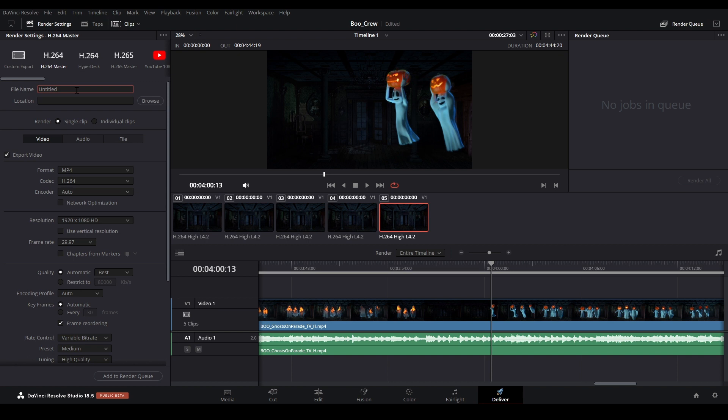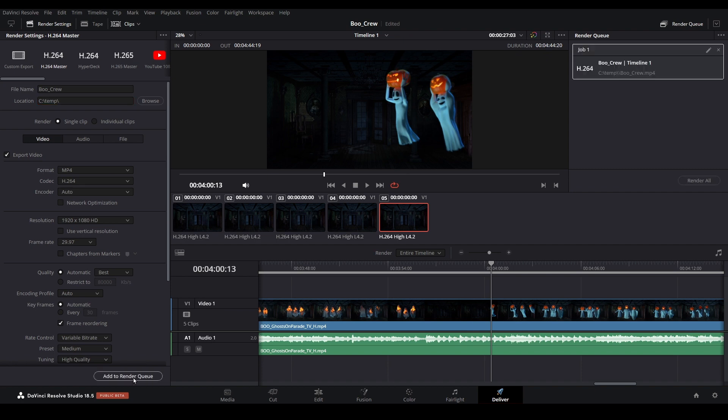Then name your video file. Enter a file path you want your video to be exported to. Select Add to Render Queue, then click on Render All.